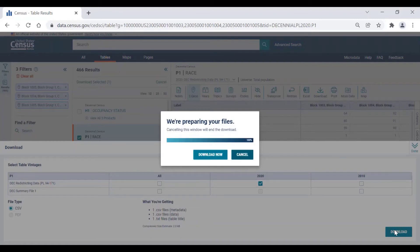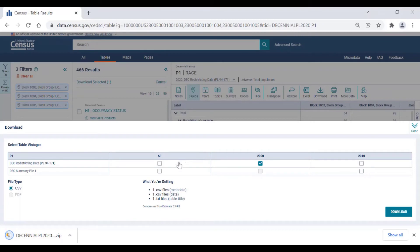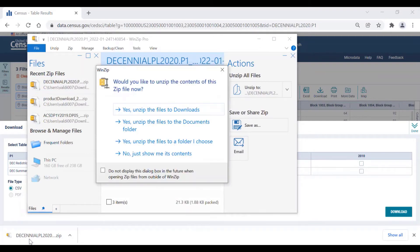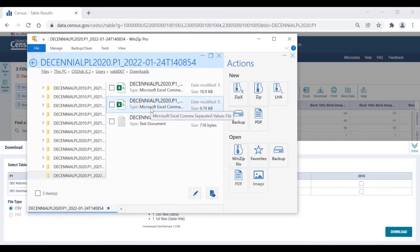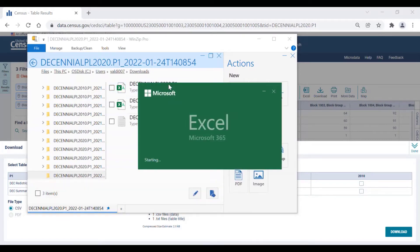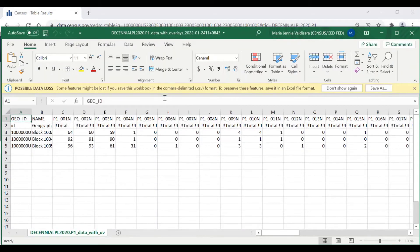This will download the .zip file to your download folder on your computer. Once you click on the Download folder, you may be prompted to unzip the contents of the .zip file to one of the file folders present on your computer. I want to unzip the files to my Downloads folder, so I'm going to click on Yes, Unzip the Files to Downloads. Next, I'm going to navigate to the Download folder and open the file that has Data with Overlays in the naming convention and select the file to open in Excel. Now that I've clicked on that file and have finished waiting for it to open in Excel, I can see the data available for the census blocks I've selected in the Excel file.